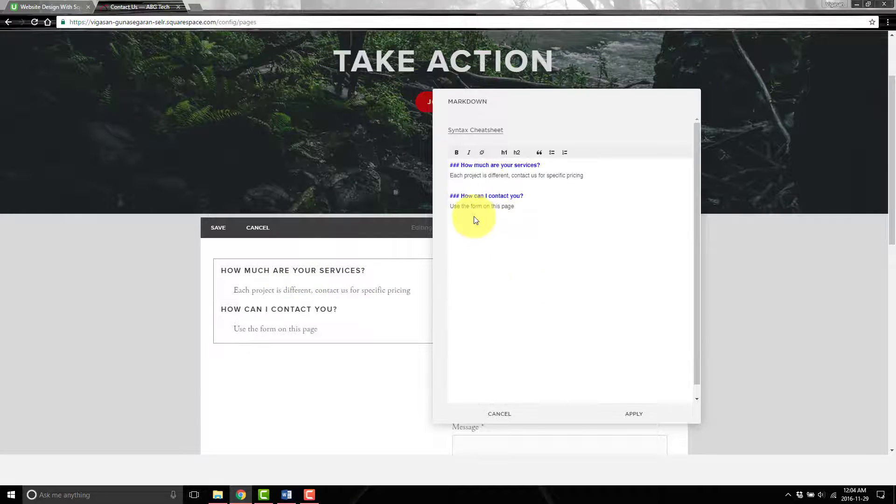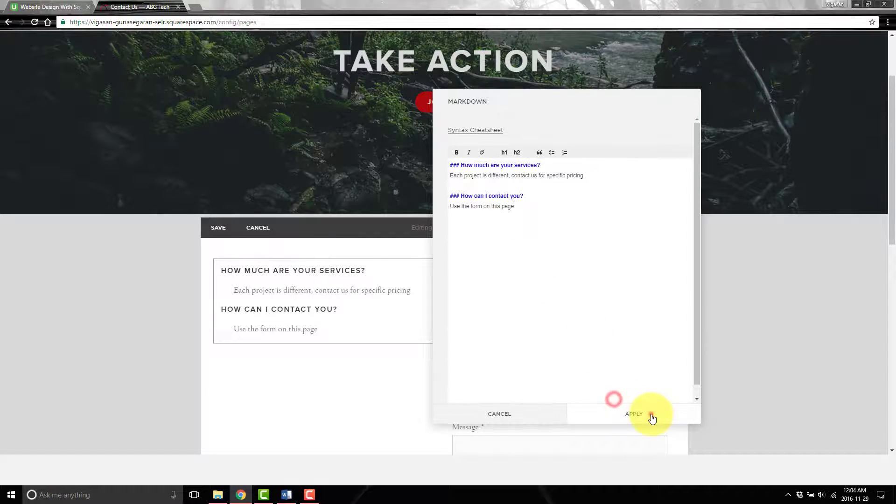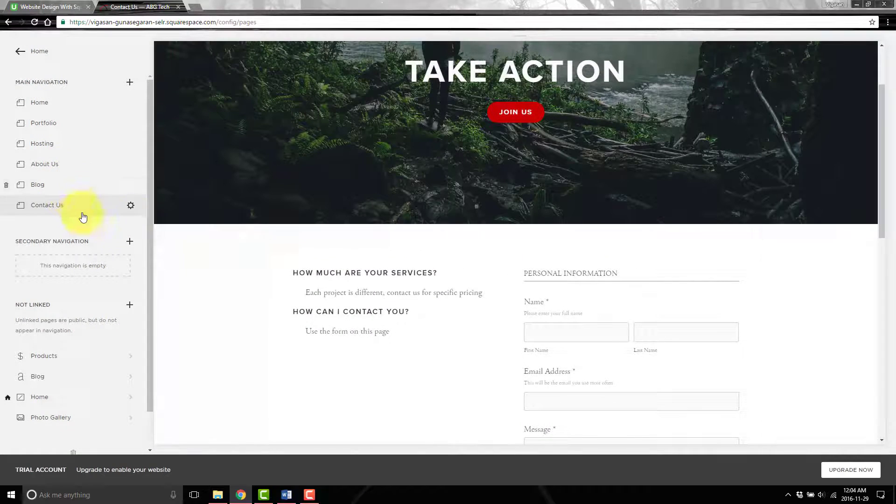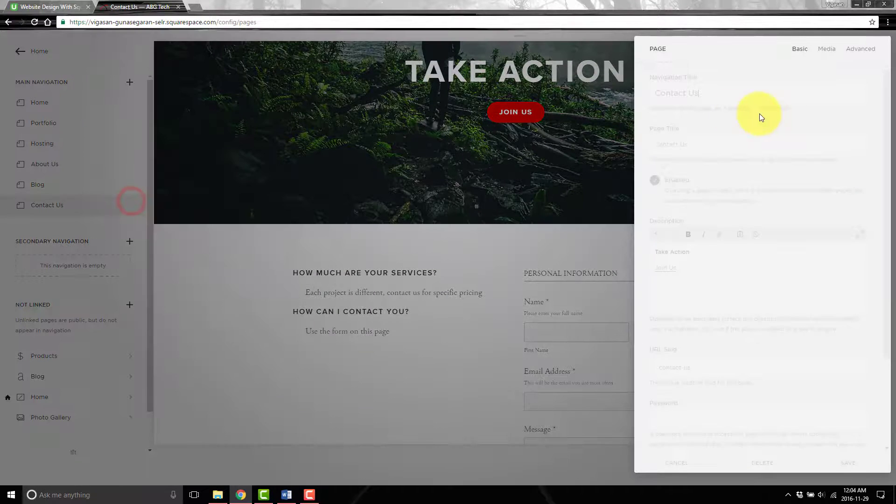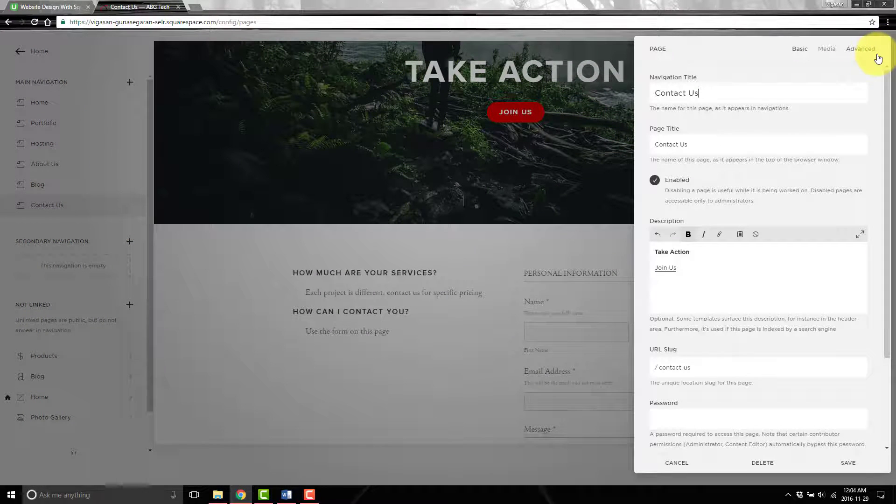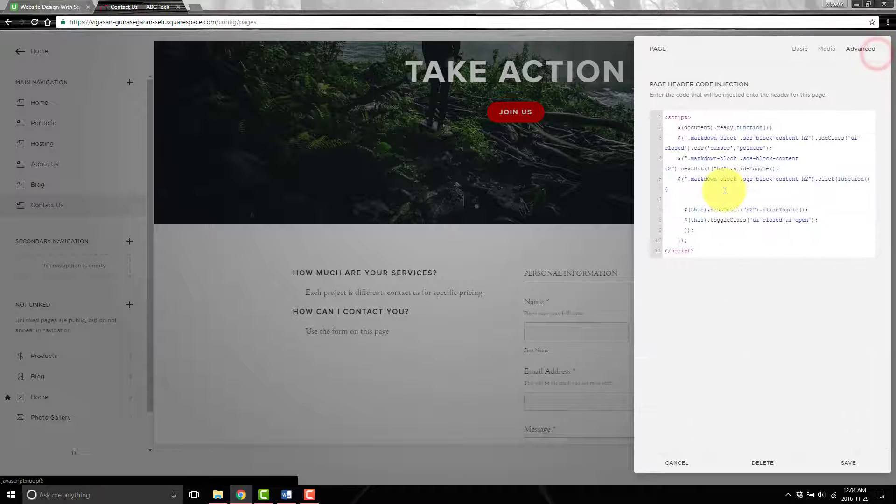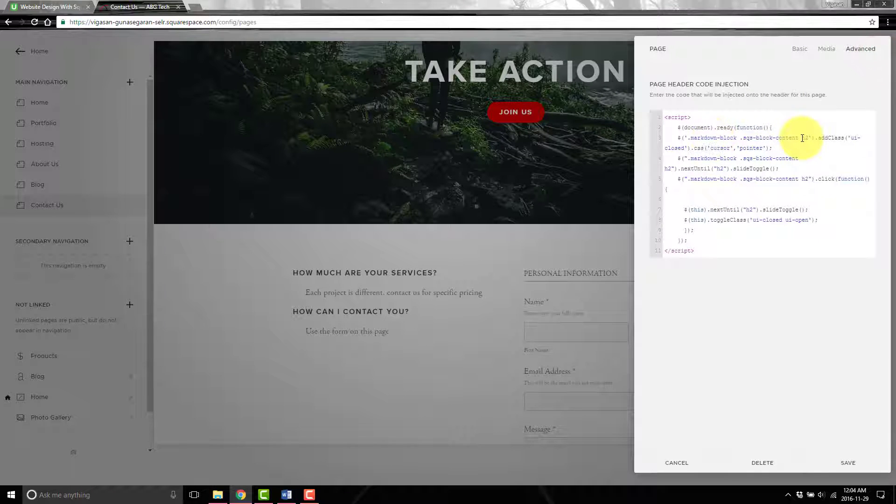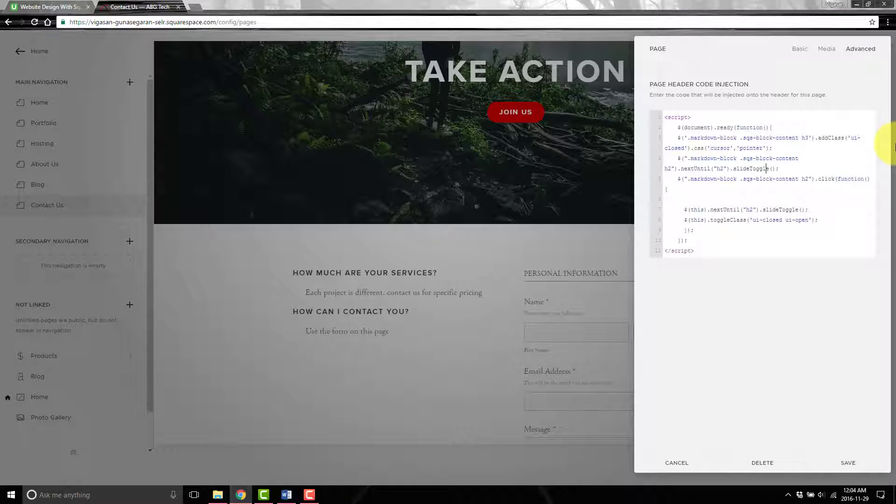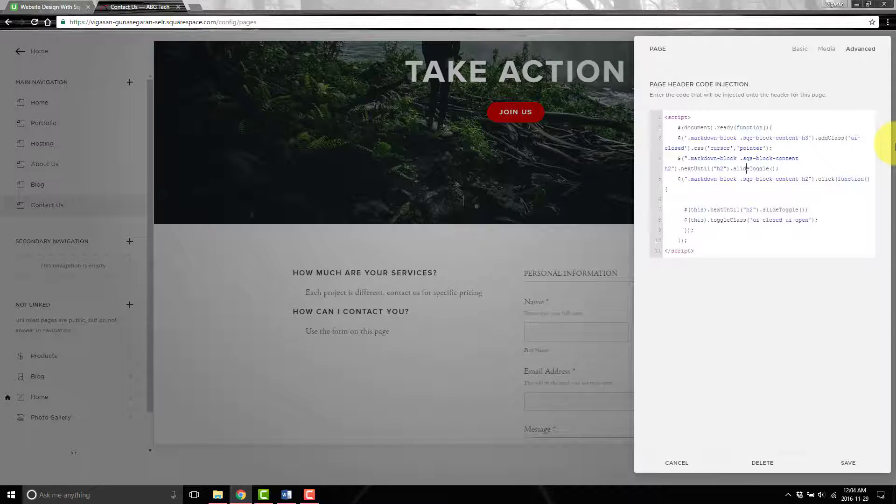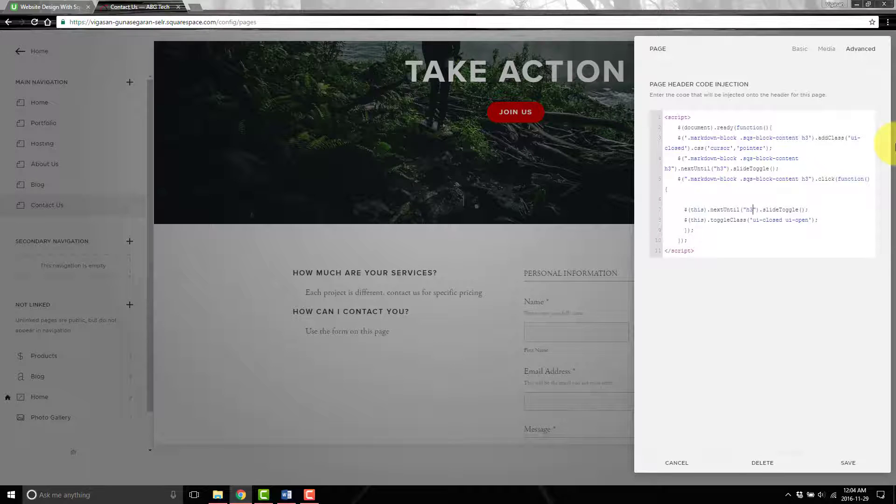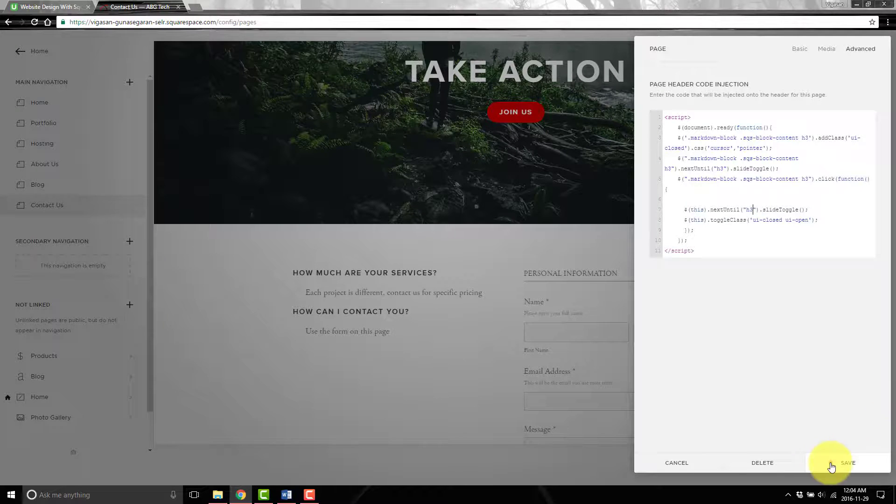If you want to use header three, you put three, but before it starts working you have to go into the code here in advanced and everywhere you see h2 you have to change to h3. So h3 there, also here, there's one over here, one more, and finally that one, then hit save.